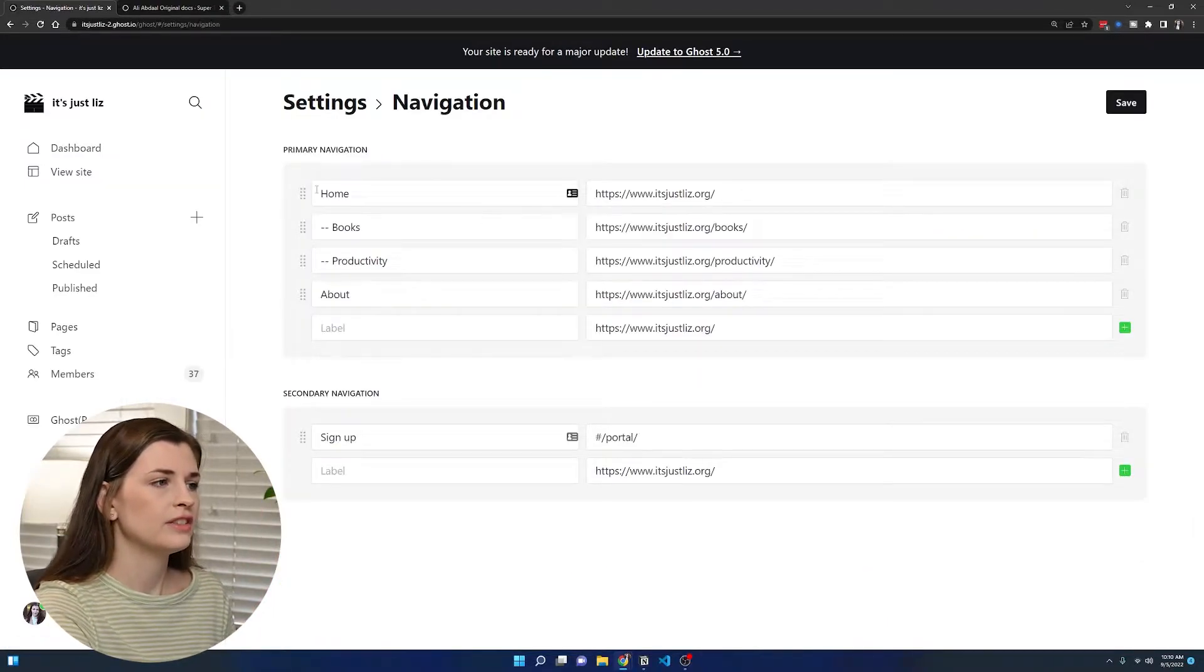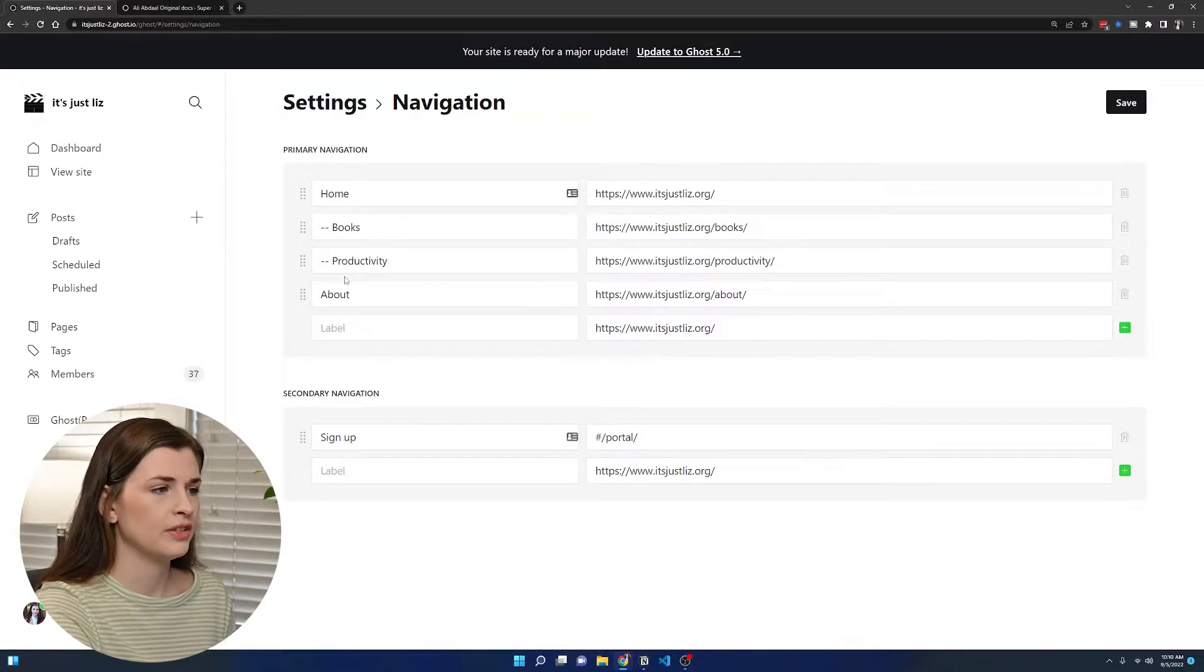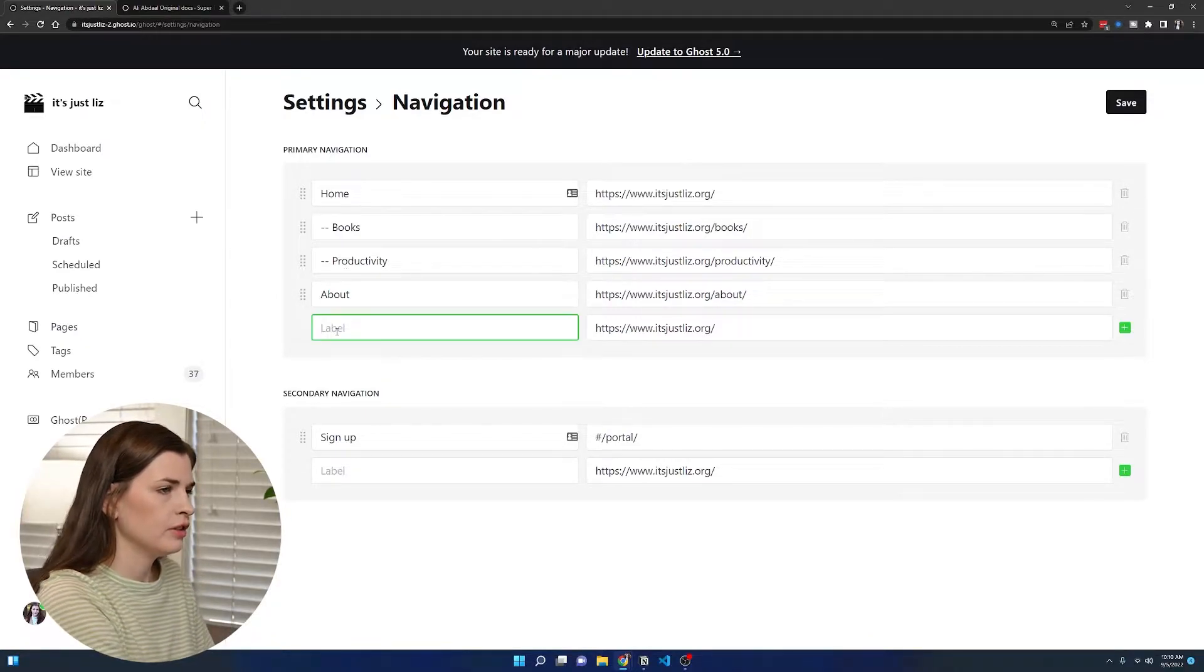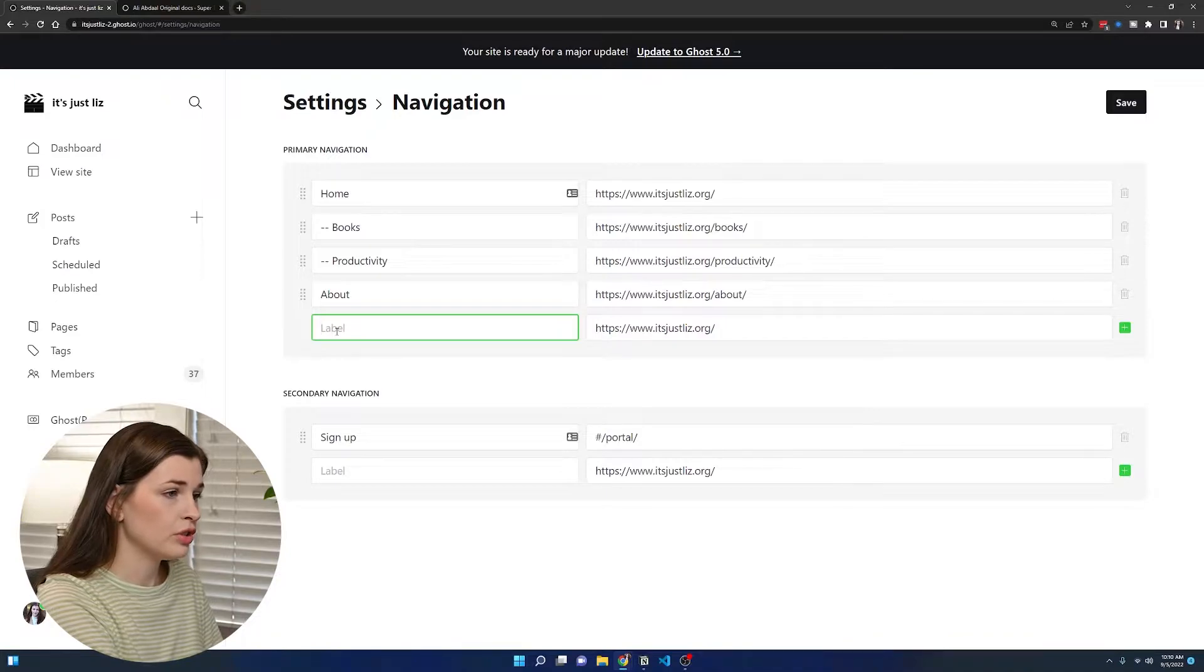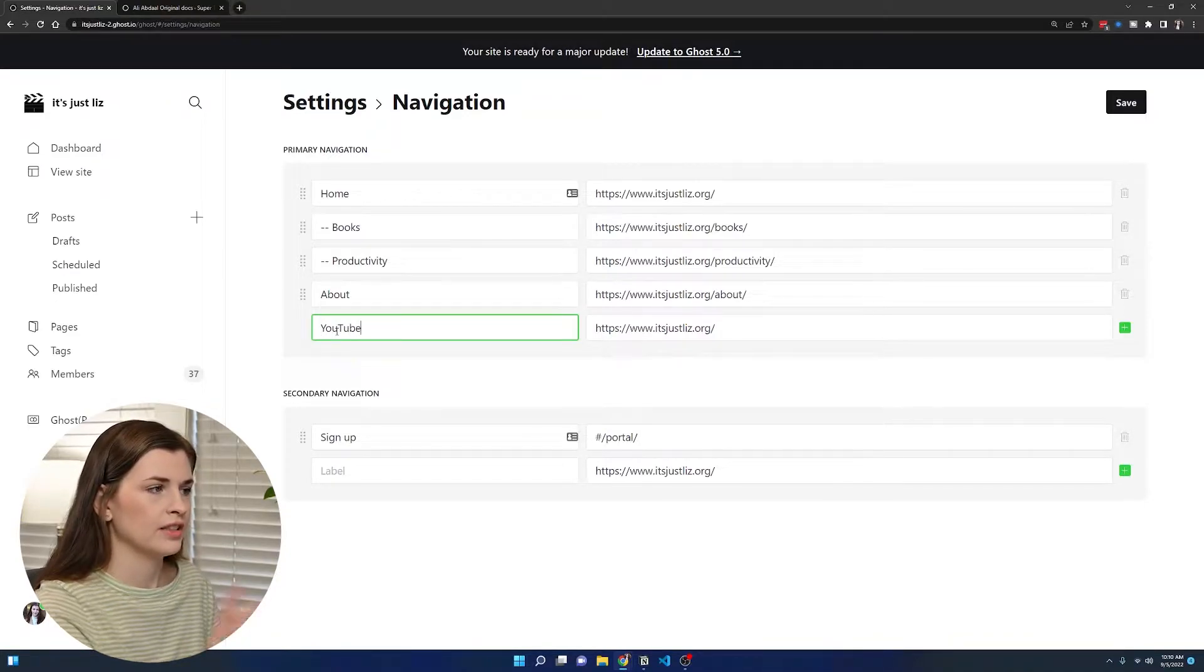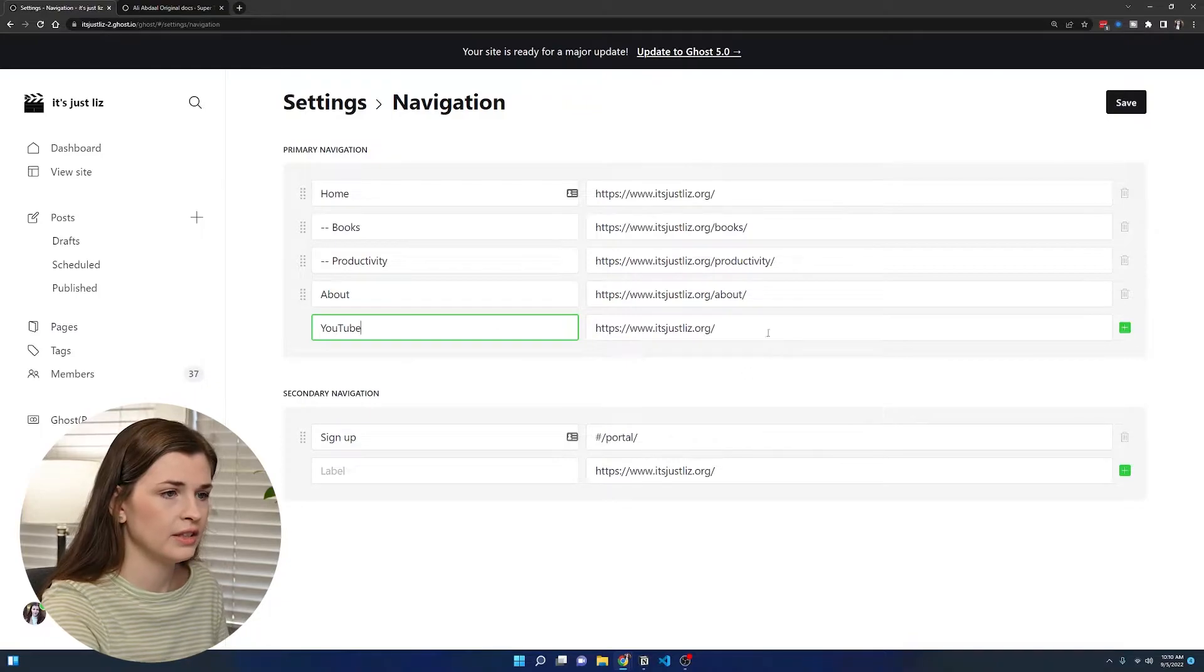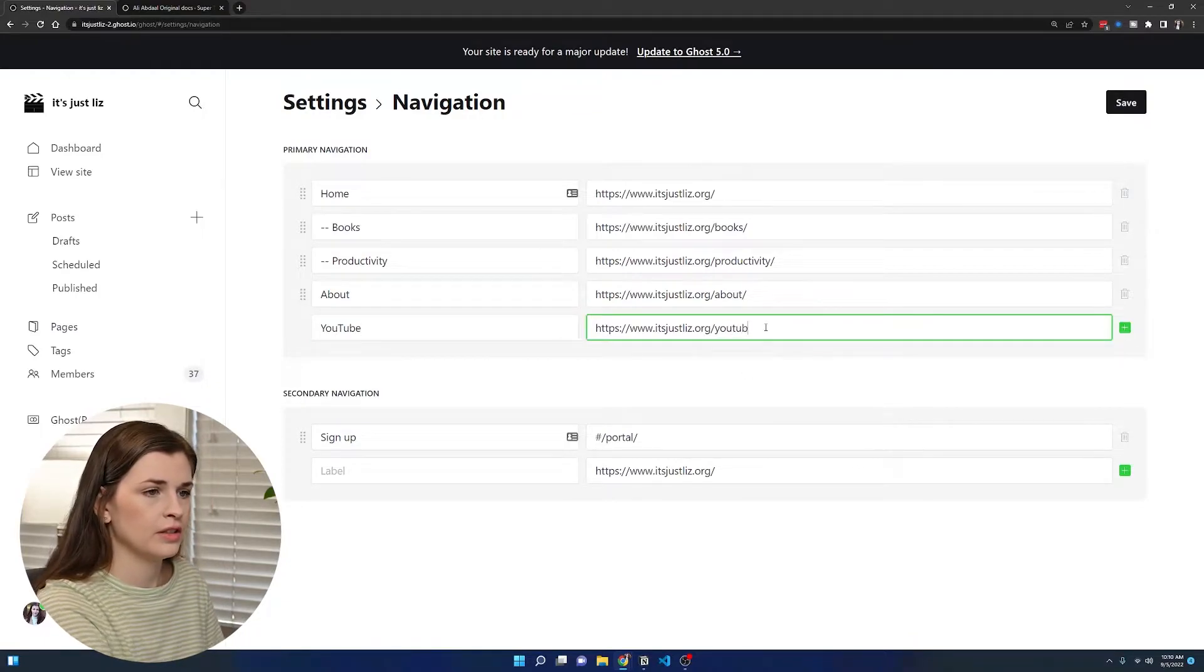You can see I have home, books, productivity. I want to add another one, which is YouTube. We'll add YouTube because I have one other link on my site, and we'll call this YouTube.